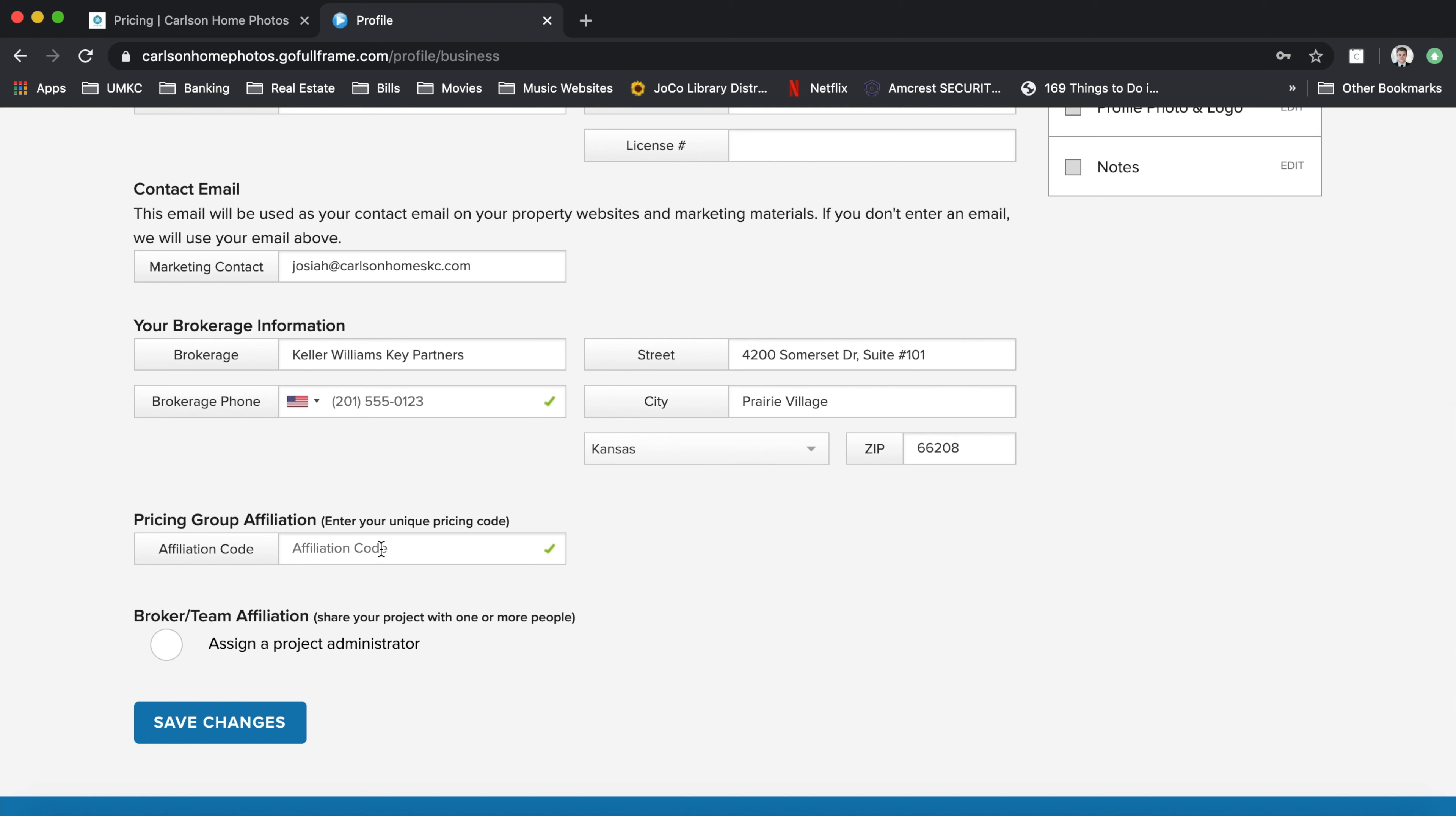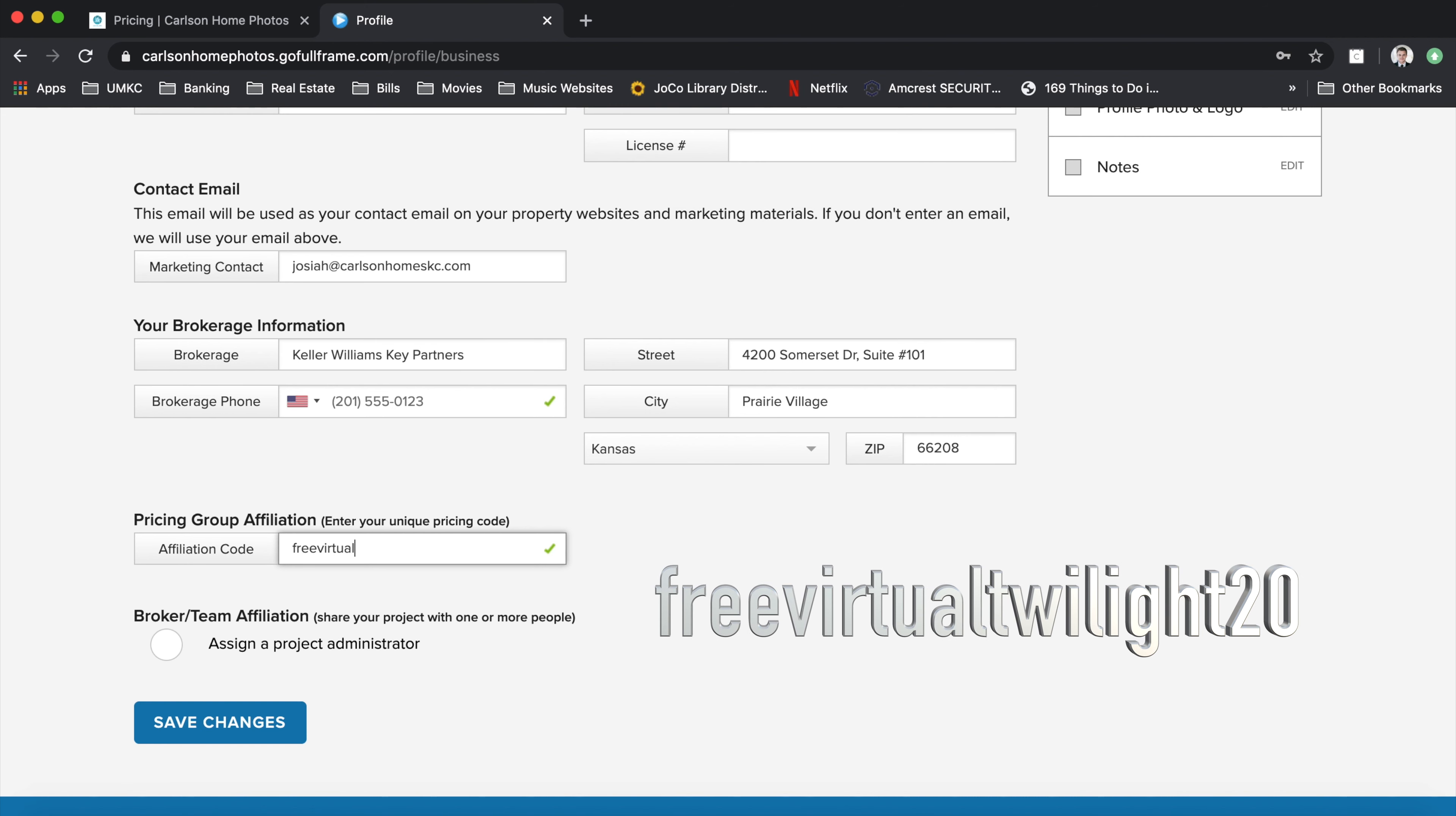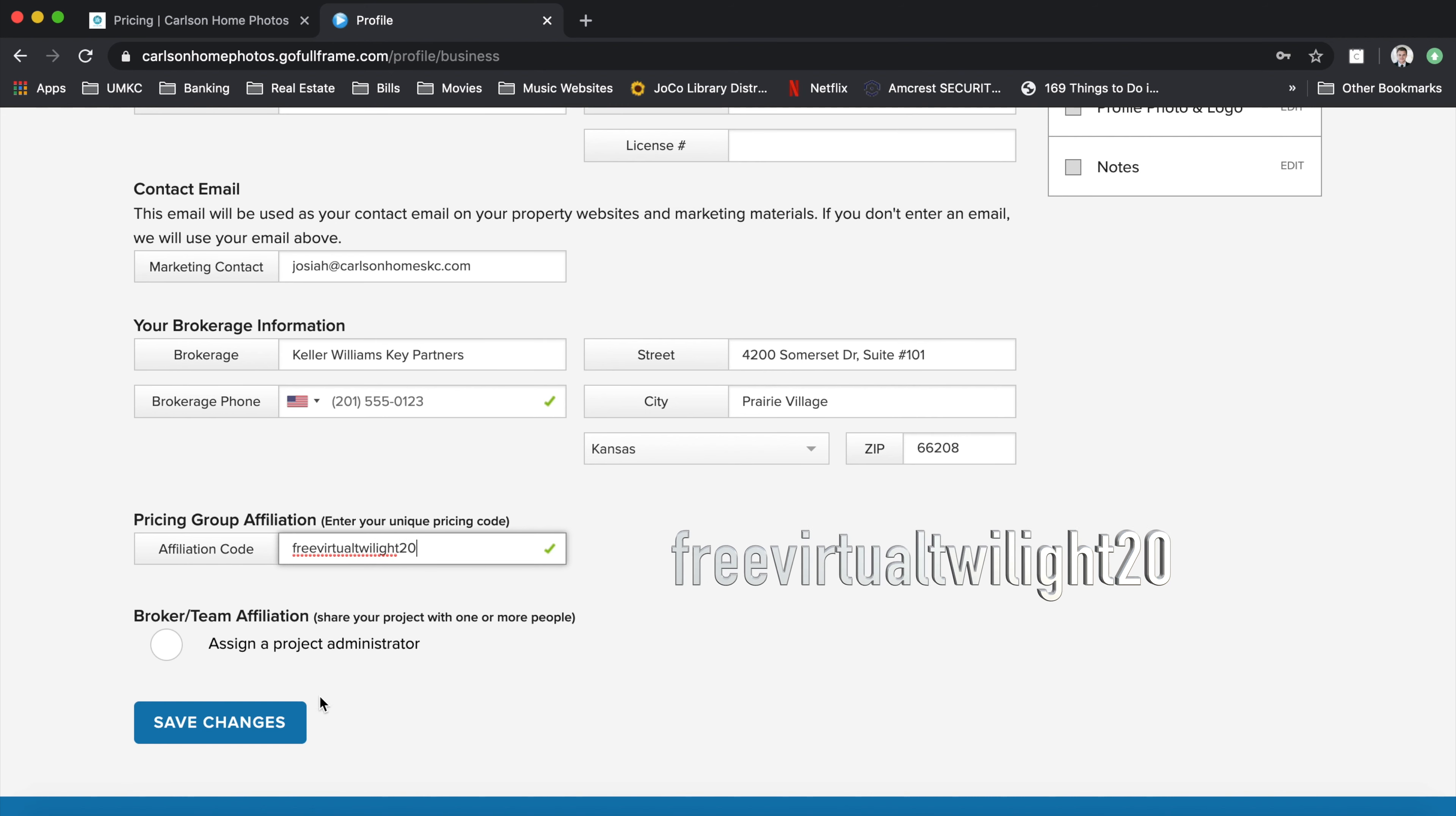The affiliation code is the important part. This affiliation code is what you want to apply in order to make sure you get those free virtual twilight photos. So type in free virtual twilight 20, and once you hit save changes, it'll apply that code.